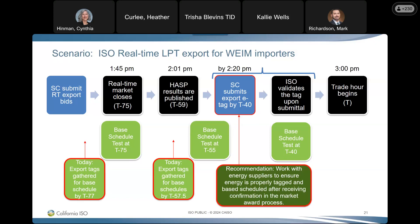Corey from the Energy Authority reiterated Tricia's concerns on behalf of those with real-time trading experience: having tags come out at T minus 59 and needing to submit them by T minus 57 is not a small issue — it is virtually impossible because you have to wait on other BAs to approve tags downstream. This will result in failing EIM every hour they are trying to export in real-time.